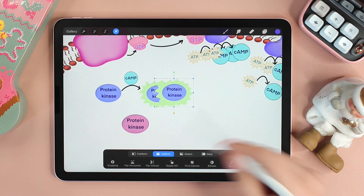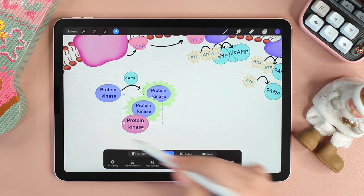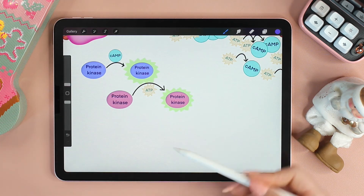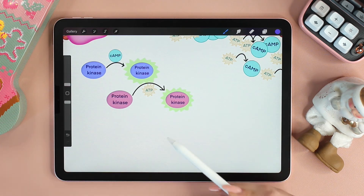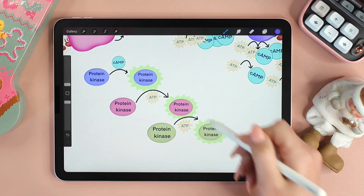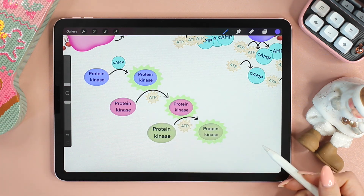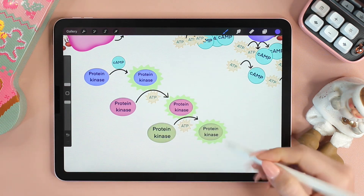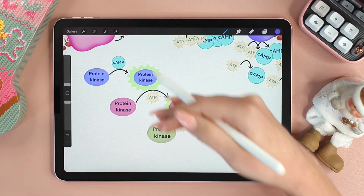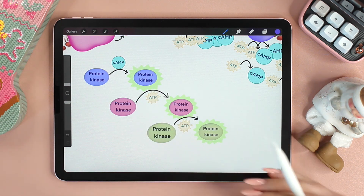Now that this protein kinase is active, it will phosphorylate an inactive protein kinase. And once that protein kinase is active, it will go ahead and activate another protein kinase. This pathway is known as a phosphorylation cascade — because it's a cascade, a series of successive events, one protein phosphorylating another, and hence phosphorylation cascade.